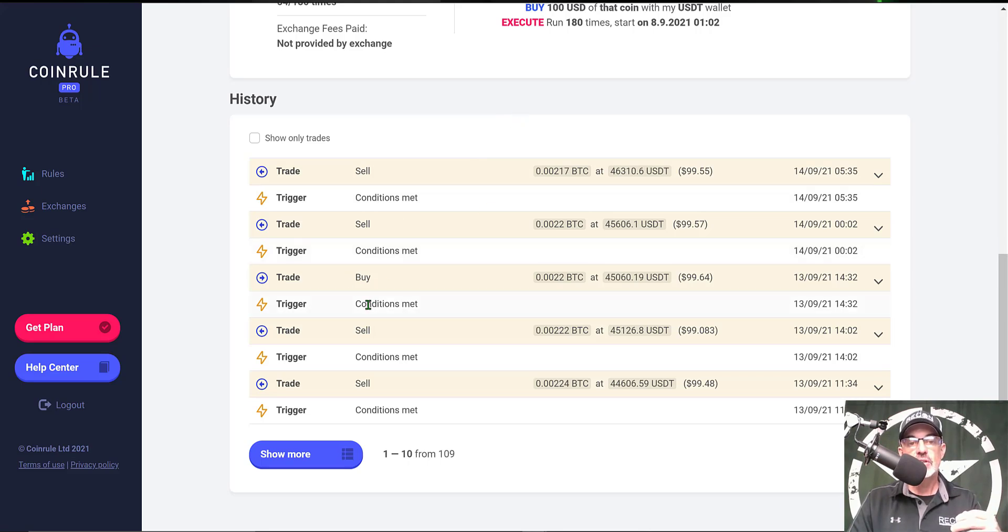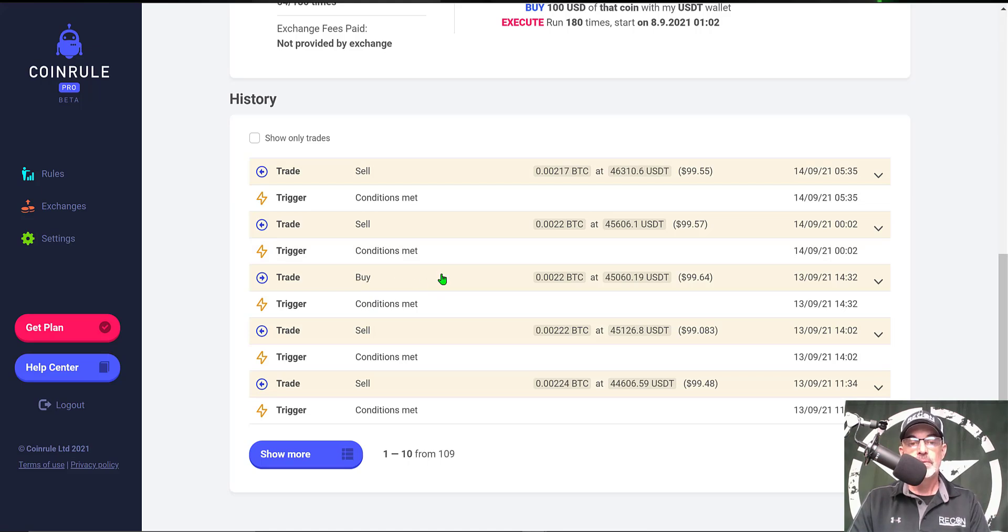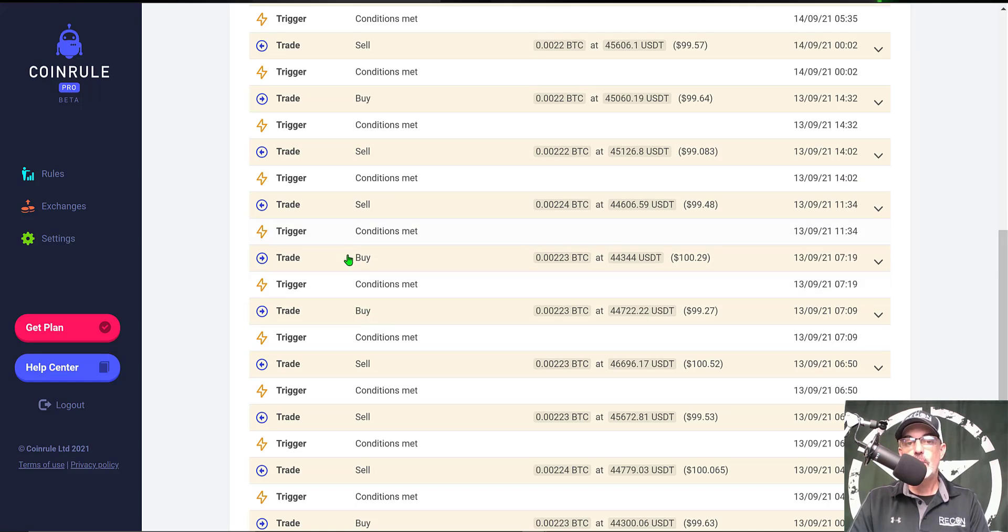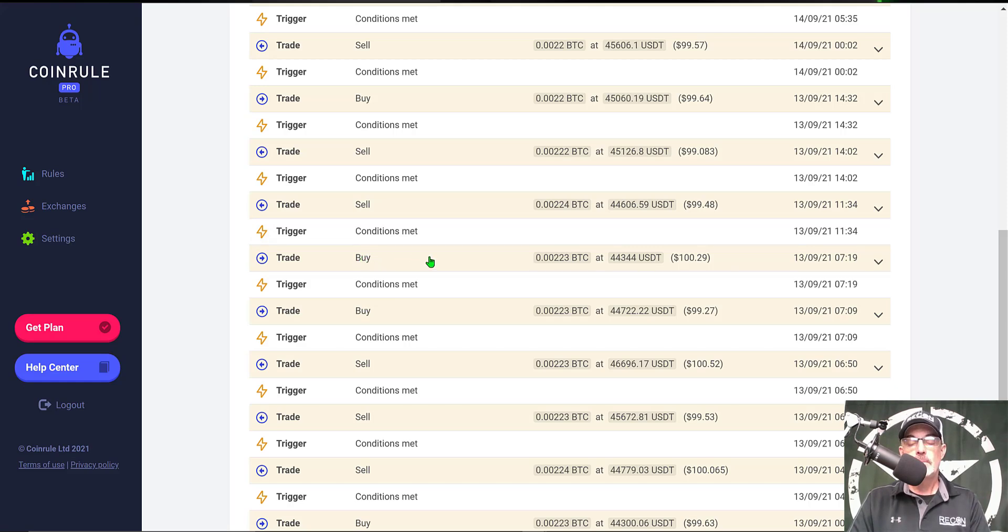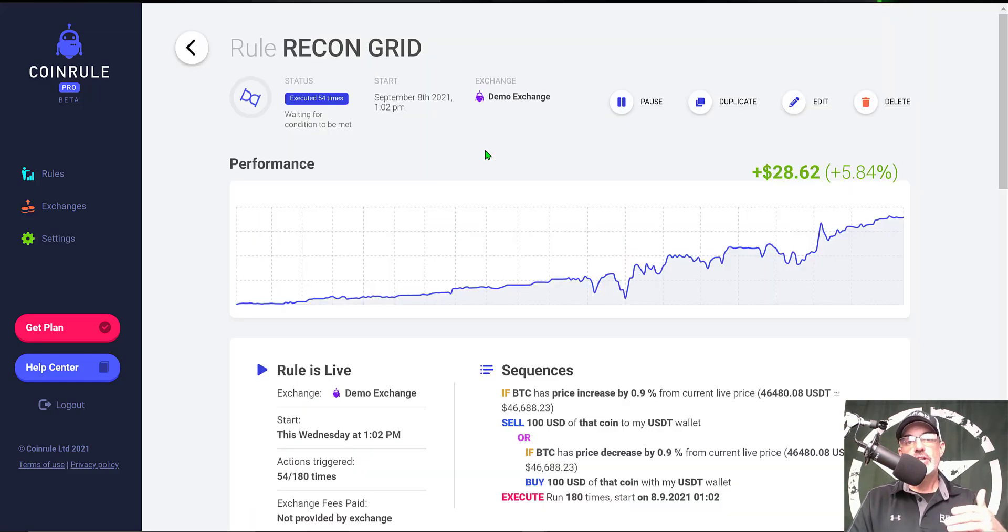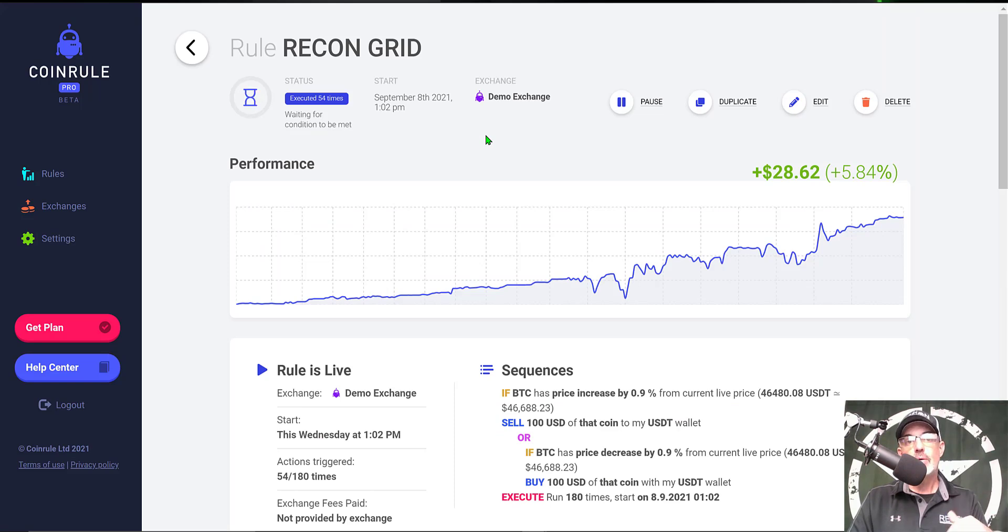On the flip side, at one point the price did actually go down that 0.9 percent and so it bought Bitcoin. Here's an example where the price dropped 0.9 percent and we picked up some Bitcoin, and then it dropped another 0.9 percent and so we bought Bitcoin even at a lower price two times in a row before actually selling a couple times in a row. So the strategy is a very simple strategy of buy low, sell high.